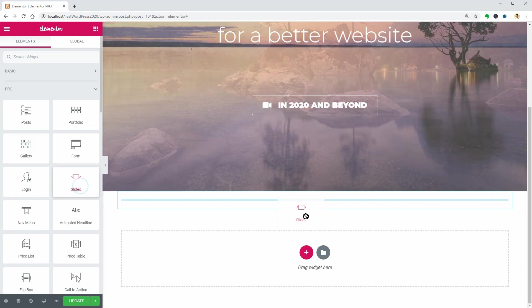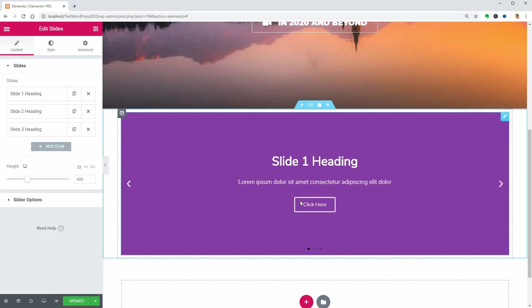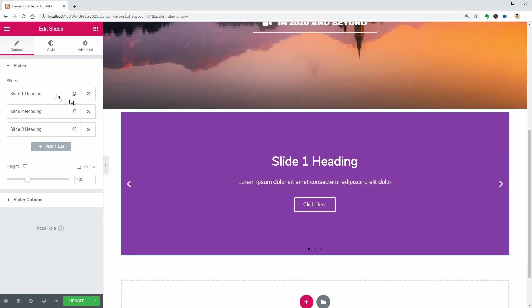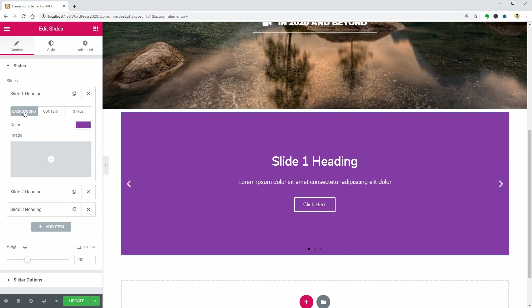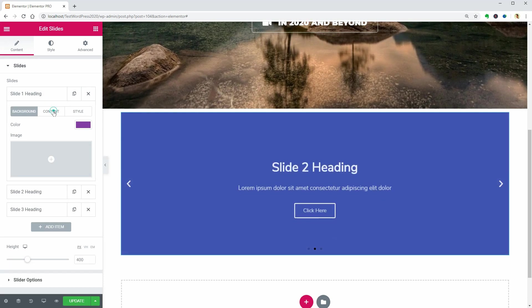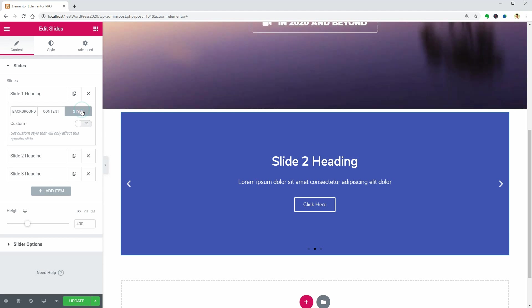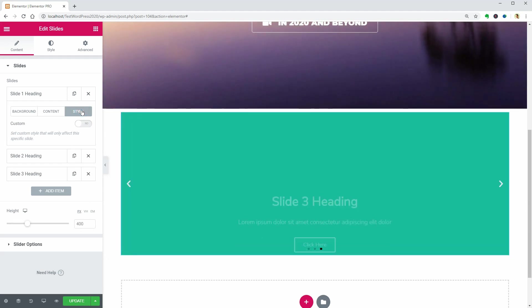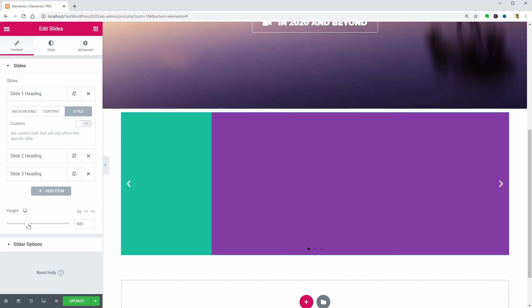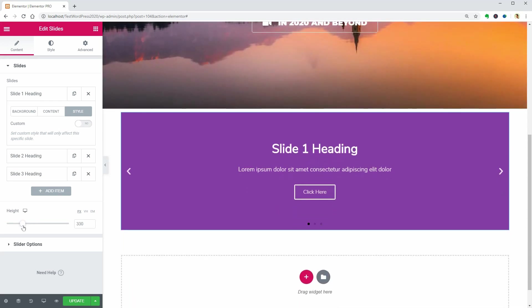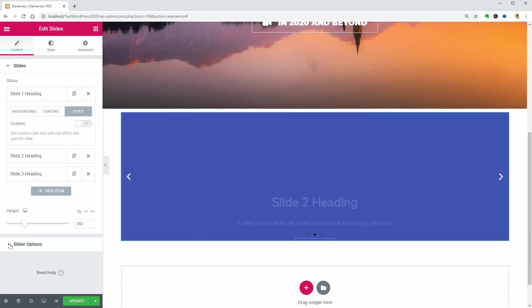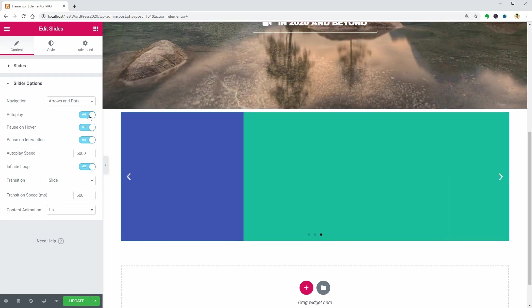Let's create some slides by using this widget. You have three tabs in the slide editor where you can change the background, content, and also style. You can add more items and adjust the height then change some slider options like navigation, autoplay, and so on below.